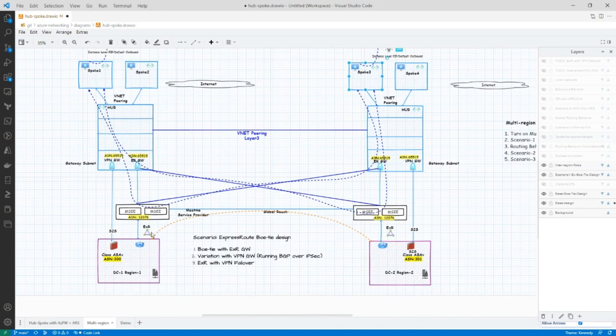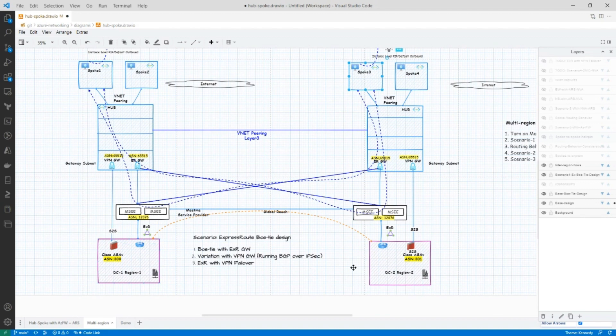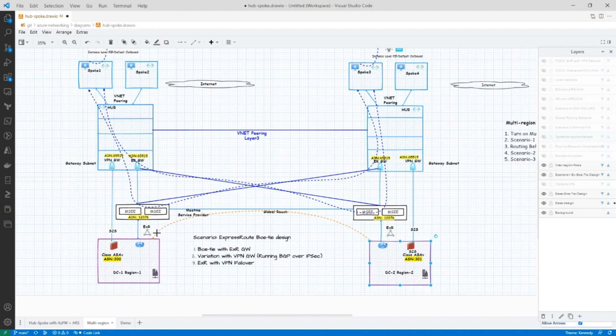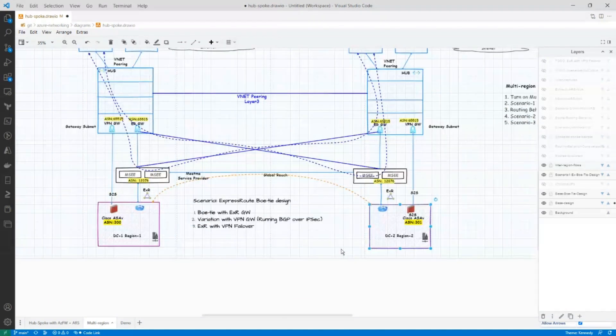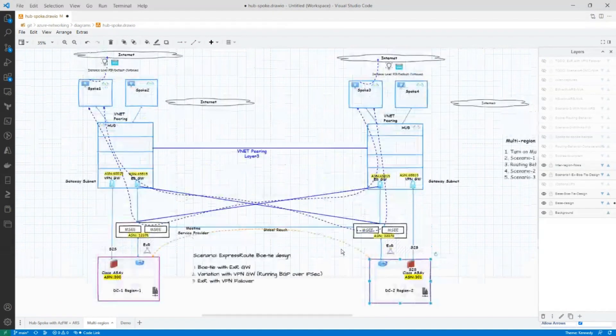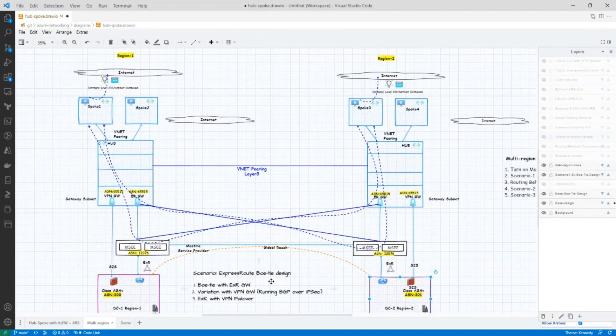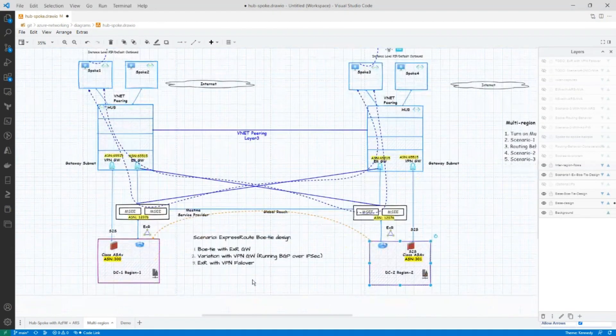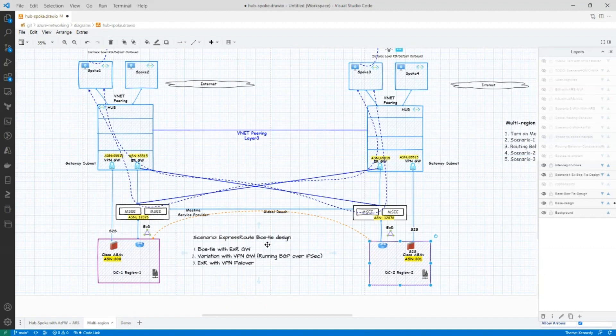And then the second flow is your data center in Region 1 to data center in Region 2. If it's a standard ExpressRoute circuit, of course, you could use our global reach. Or you could always leverage your MPLS provider that you already have. All right. So that's the inter-region flows.